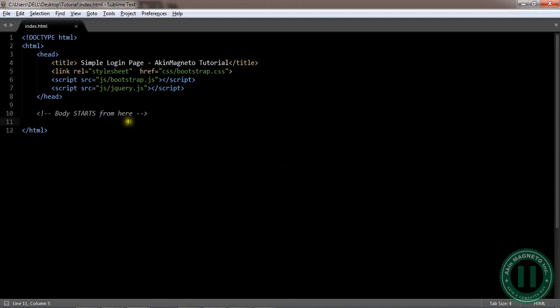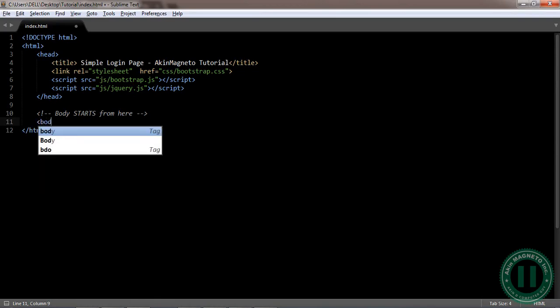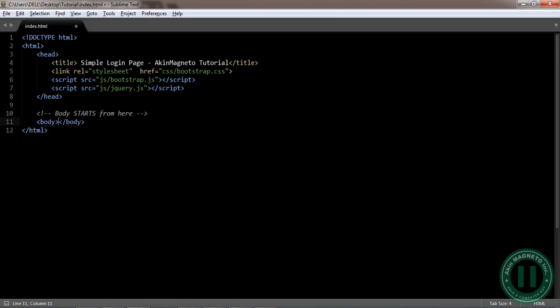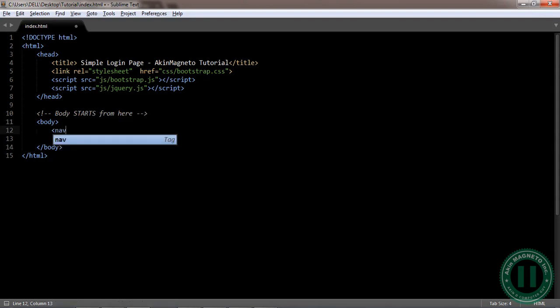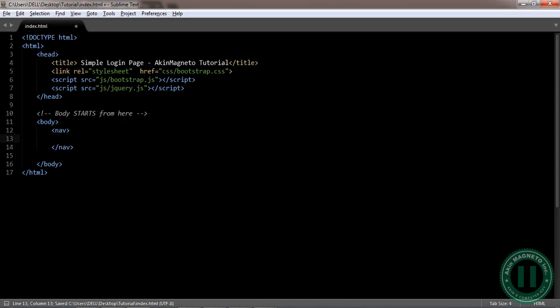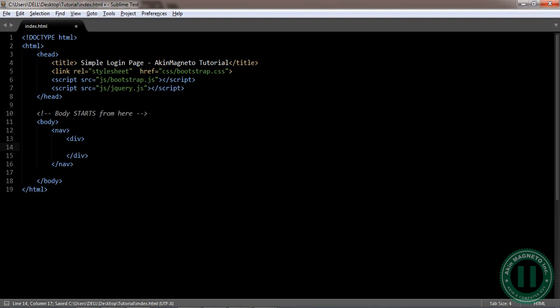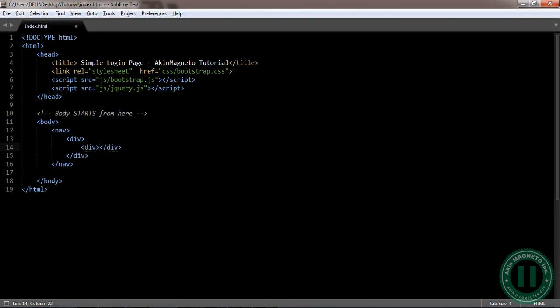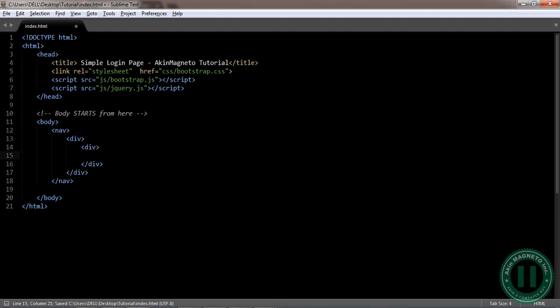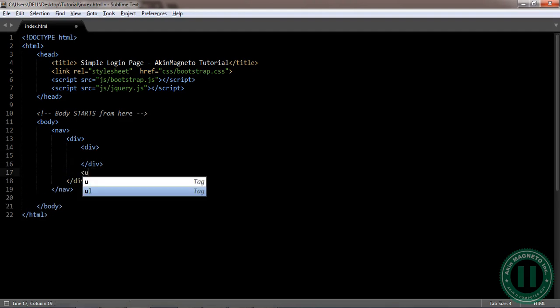Welcome back to another segment of the video. Right now I'm going to go straight to creating the body tag. Once you create the body tag, you create the navigation menu inside. Open a div inside these, and put a div as well.